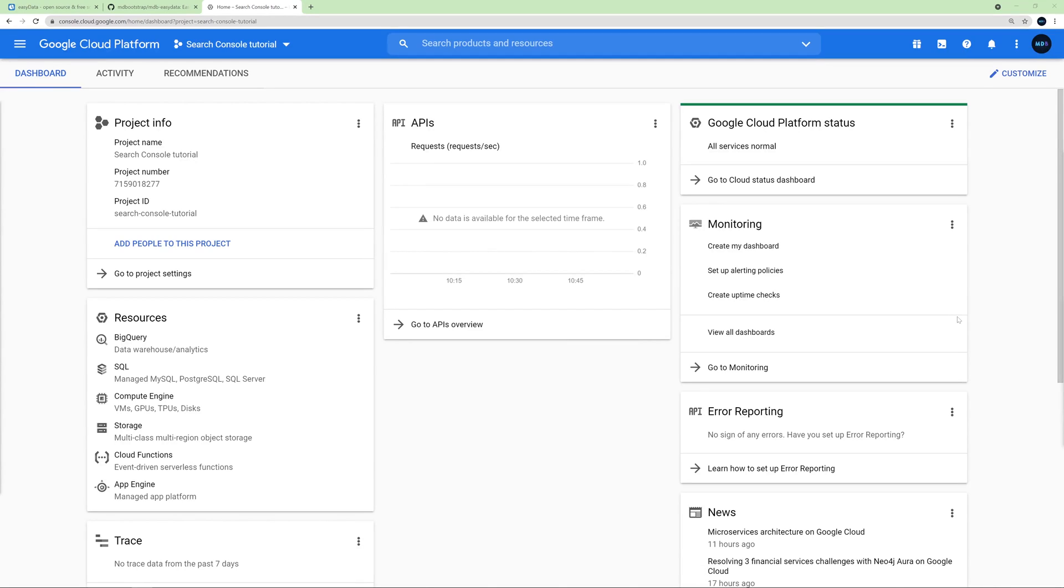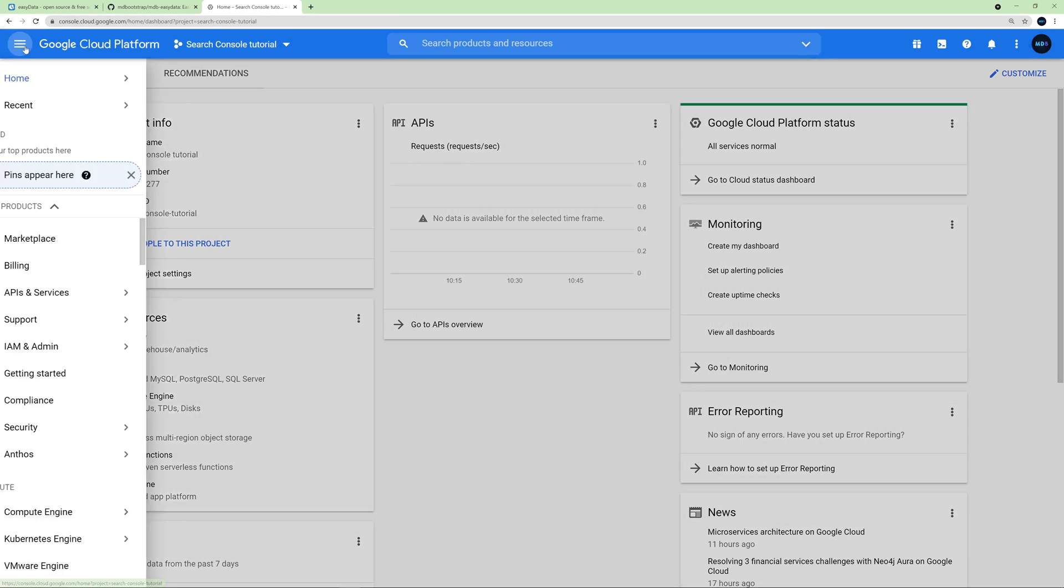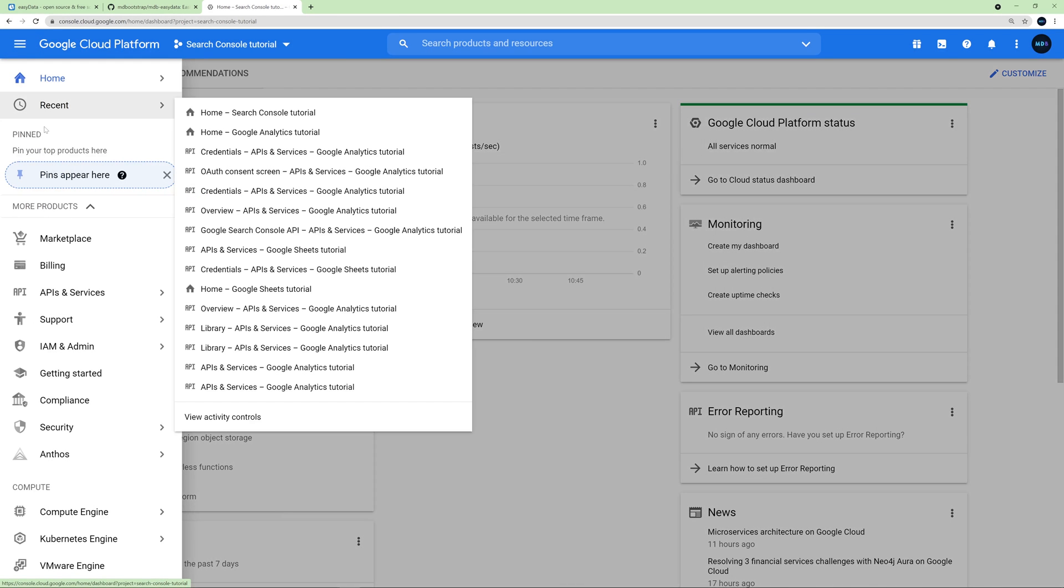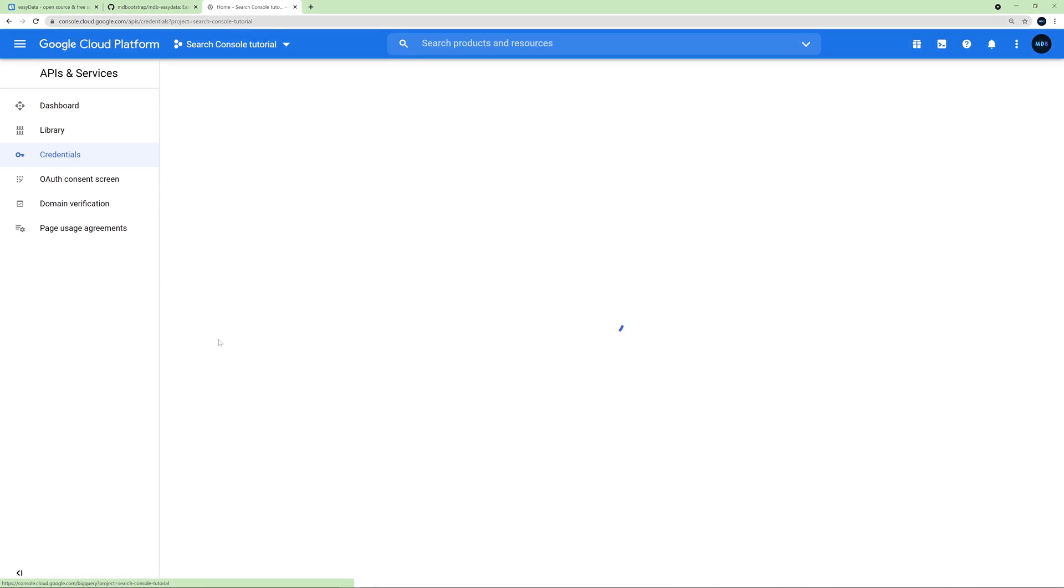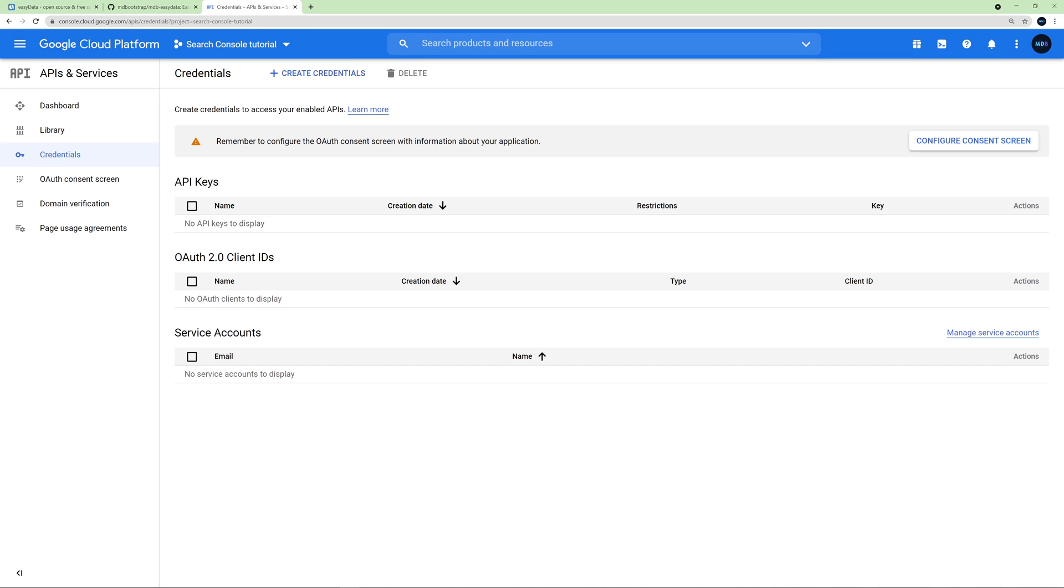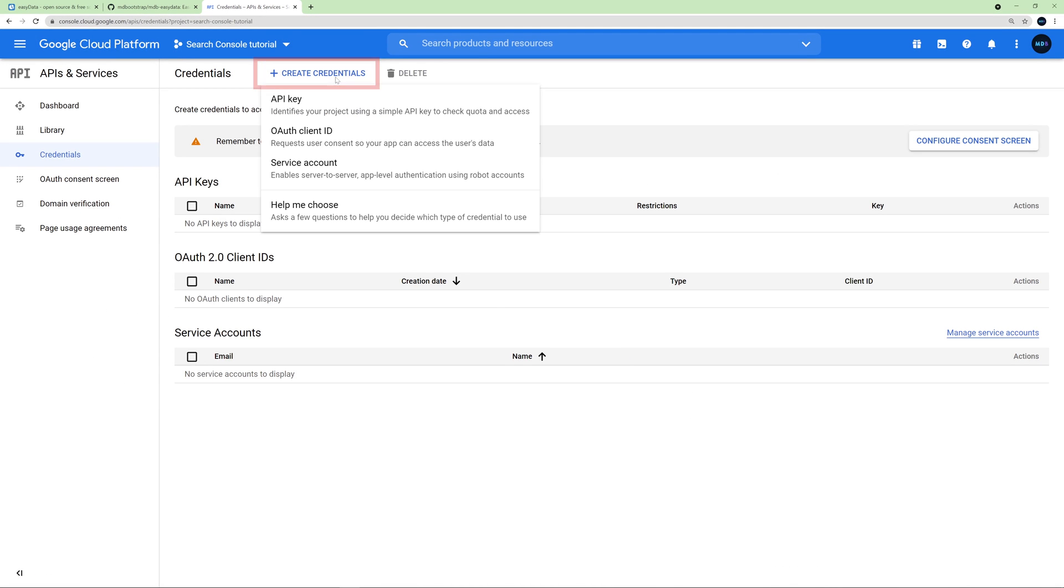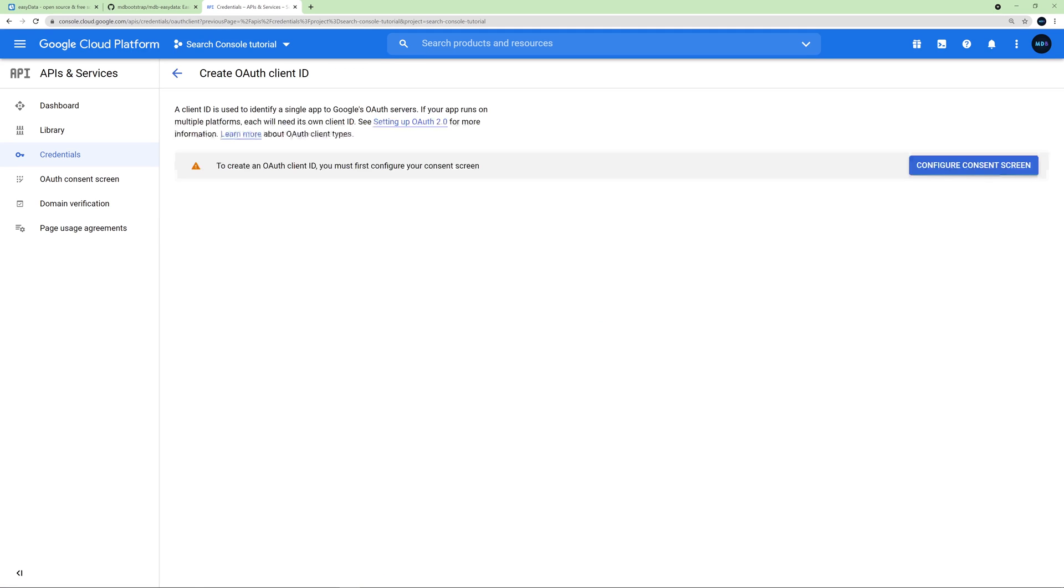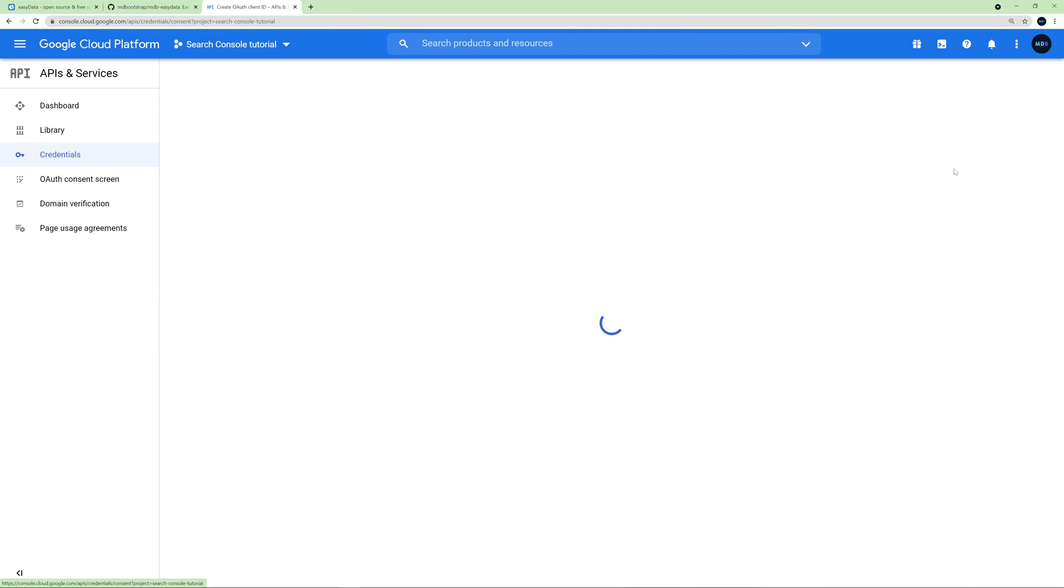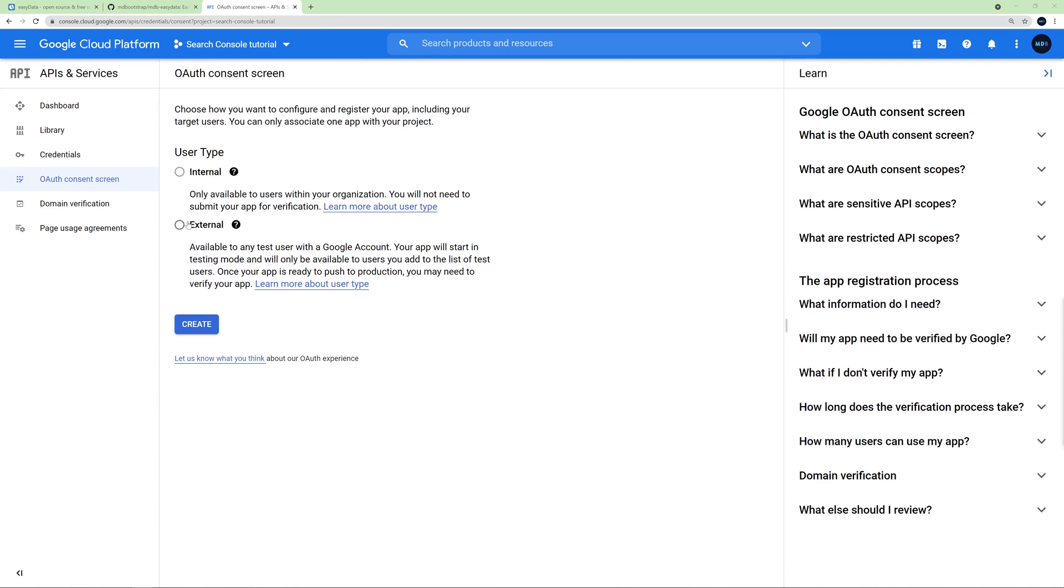Next, we need to create credentials for our project. Expand the menu by clicking the hamburger icon in the top left corner and hover APIs and Services and then choose Credentials and click it. Then click Create Credentials and choose OAuth client ID. Next, we need to configure the consent screen, so click this blue button on the right. Choose External and click Create.